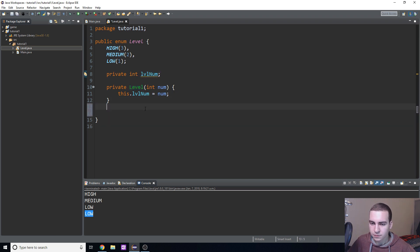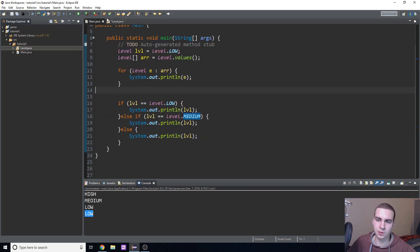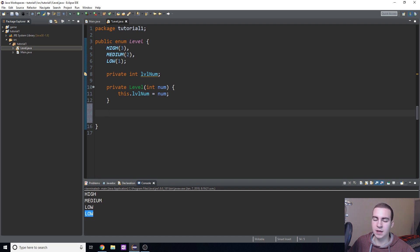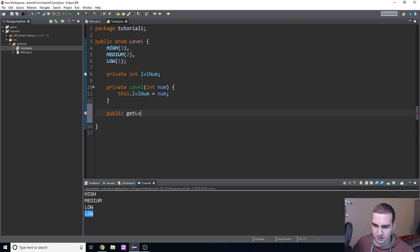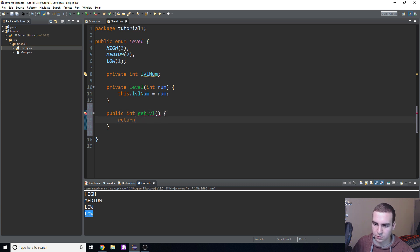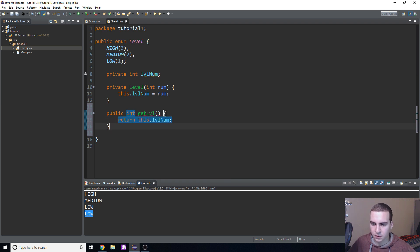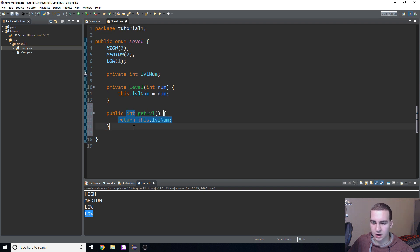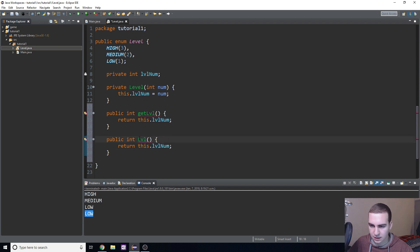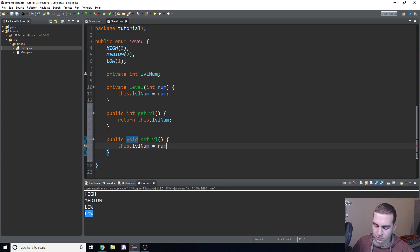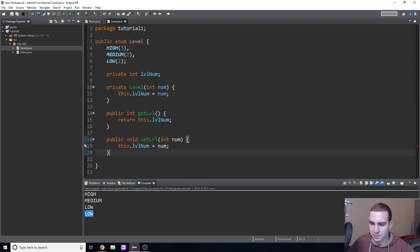Since the lvlNum field is private, we need getter and setter methods to access it from our main class. I'll add: 'public int getLevel() { return this.lvlNum; }' and 'public void setLevel(int num) { this.lvlNum = num; }'. Now we have a way to both get and change the level number.